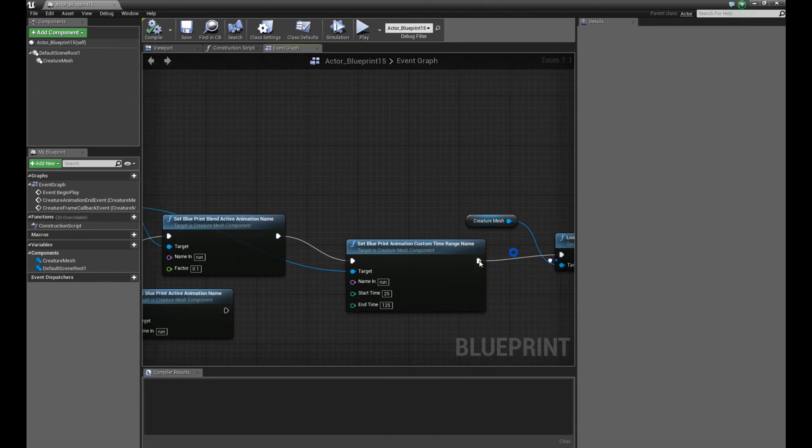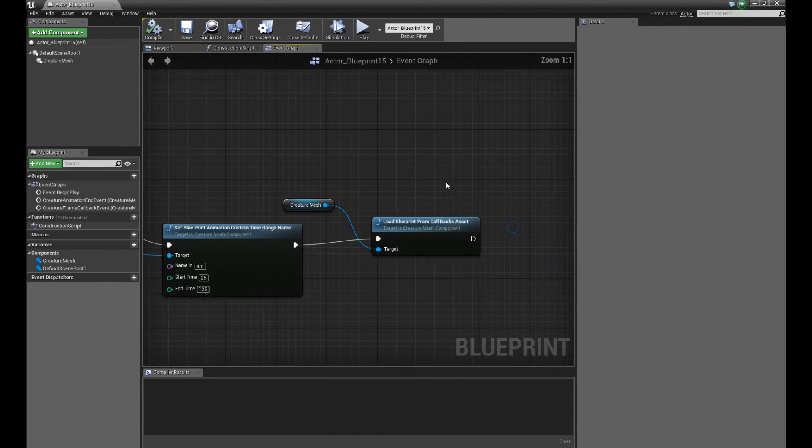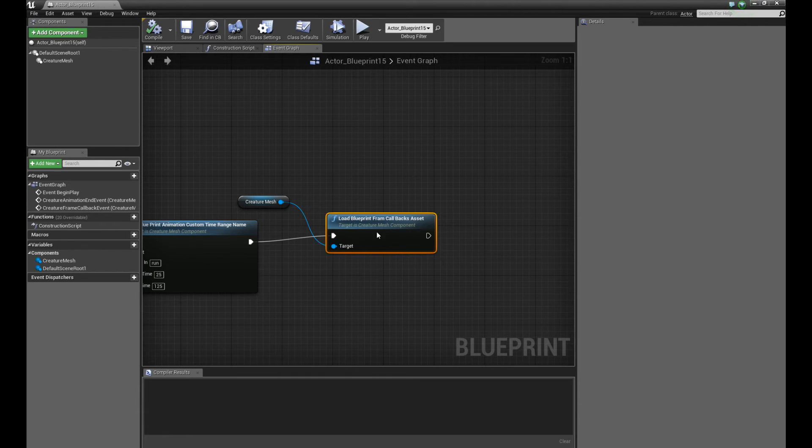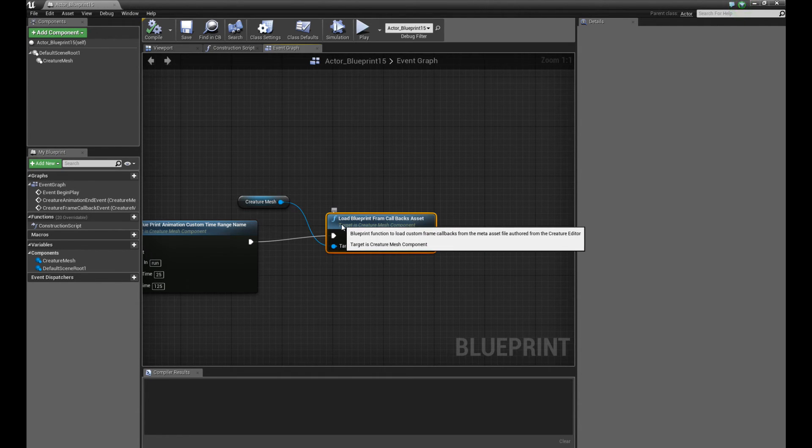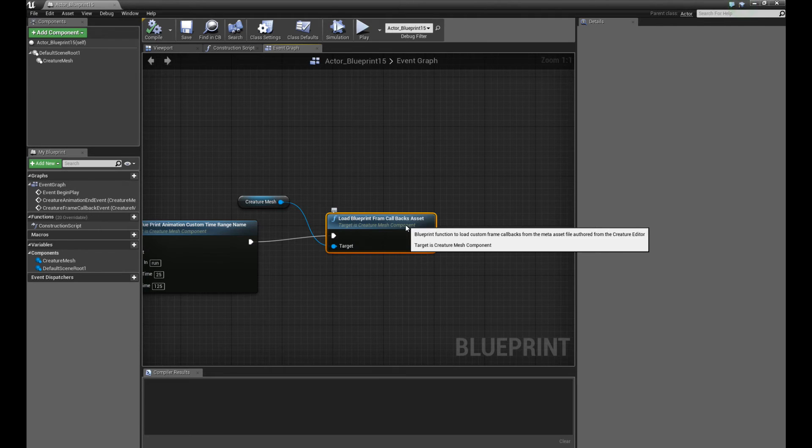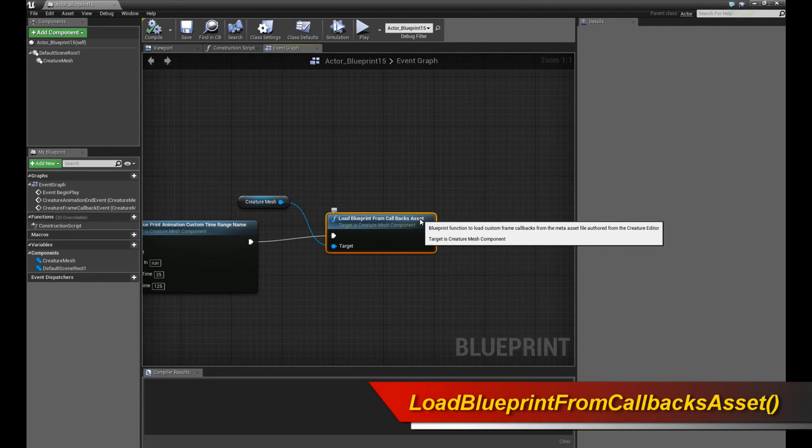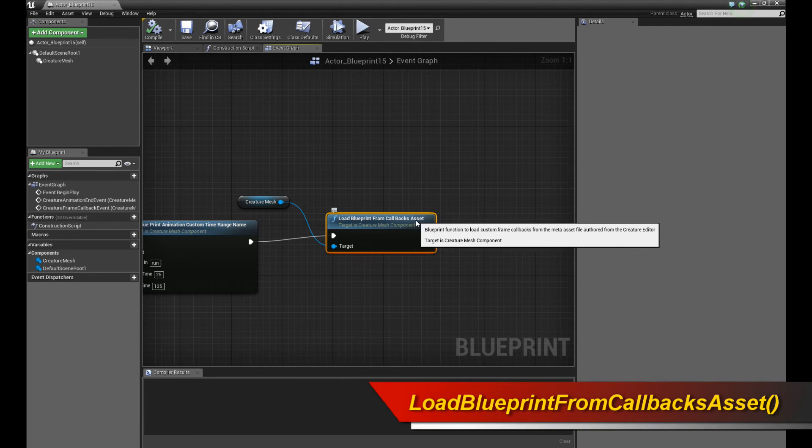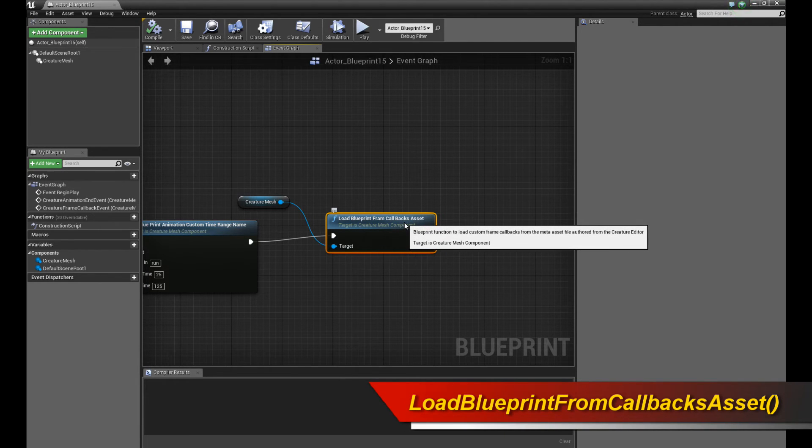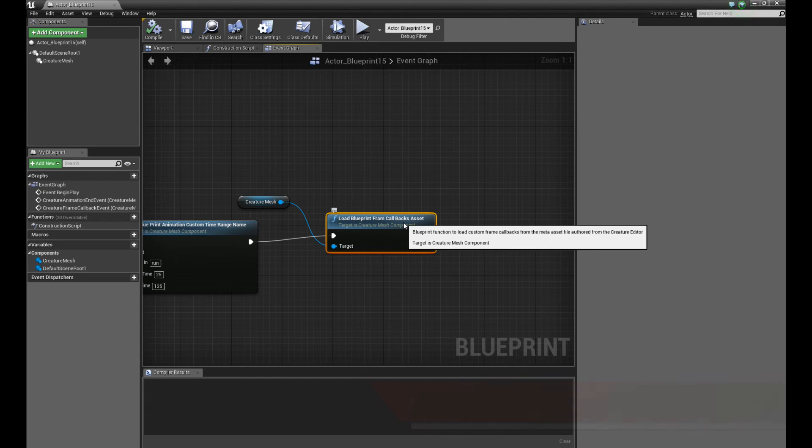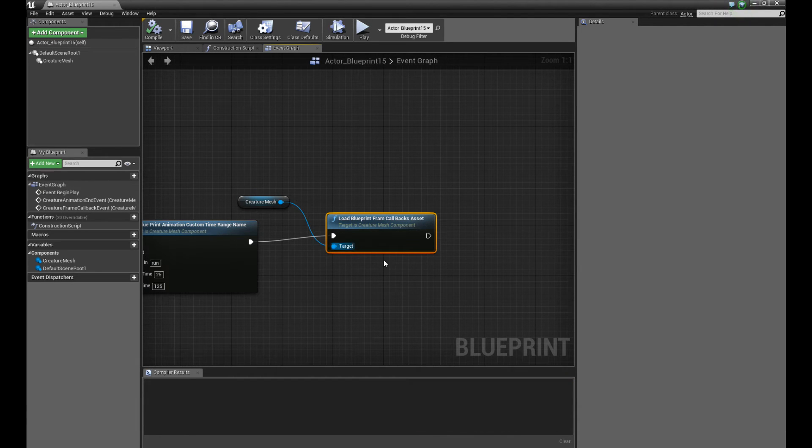Crucially, the final step is what you care about. If you wanted to load the events from the meta asset, you just call this function loadBlueprintFromCallbacksAsset. And so once you do that, it's going to load in the assets, the events that we set up in the creature editor. As simple as that. Just call a single function.